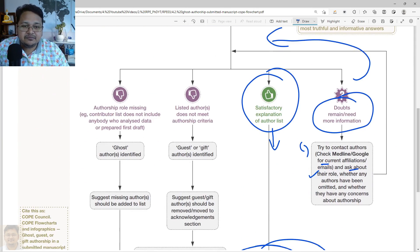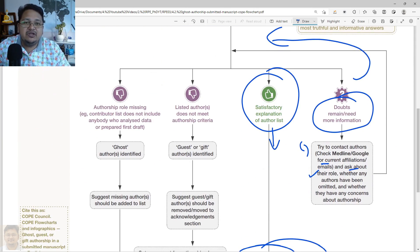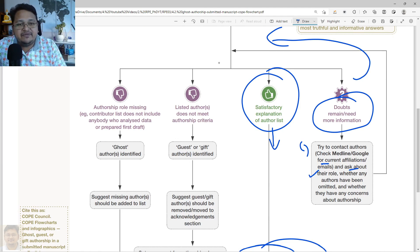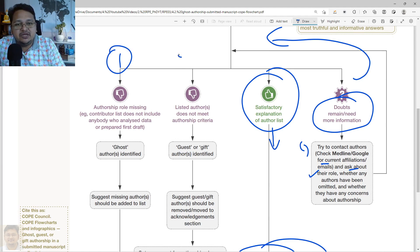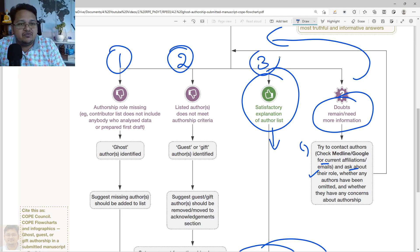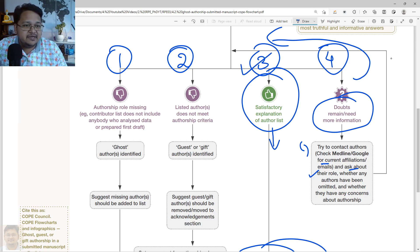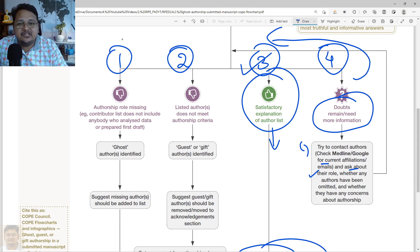They will check on Google or MEDLINE for the current affiliation, ask about each author's role, and check whether any author has been omitted. If there are concerns related to authorship, they will seek that information from all the authors. This creates a back-loop in the process where they go back and verify all the details.